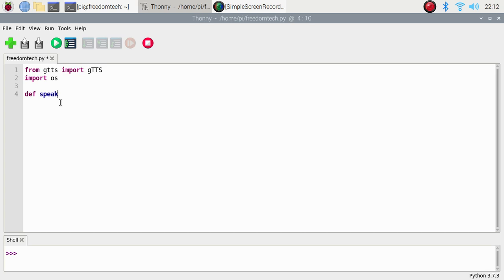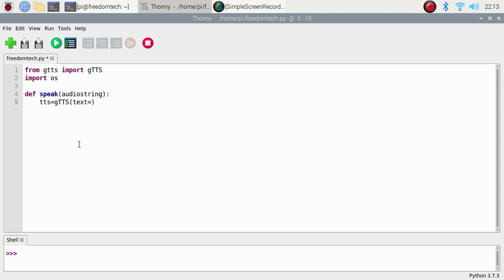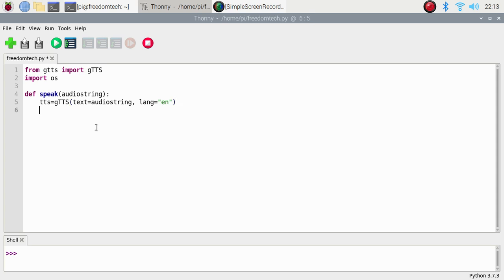Now we are going to create our function. Define a speak function: def speak, with the parameter audio_string. Inside, create a variable tts equal to gtts, passing text equal to audio_string, and language equal to 'en' for English.